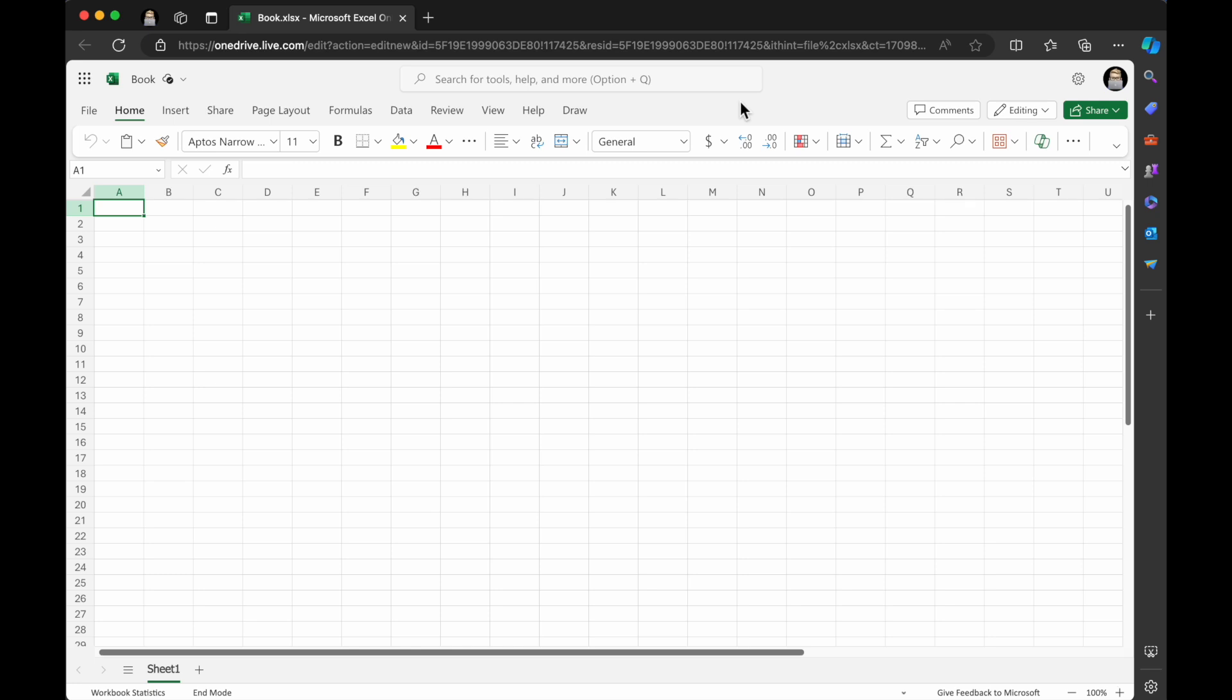Hello, humans and future AI overlords. I'm using Microsoft Excel, and I'm on a Mac.